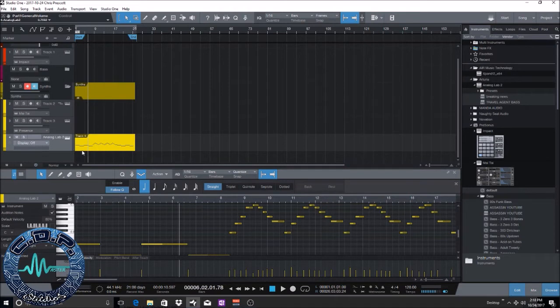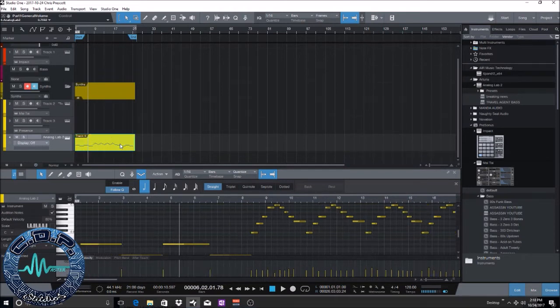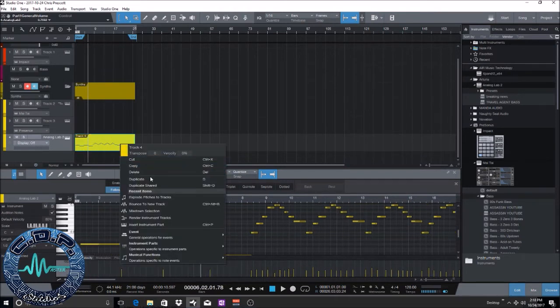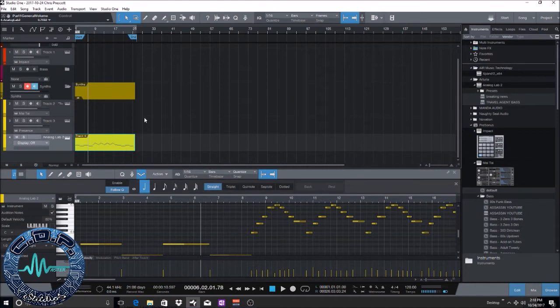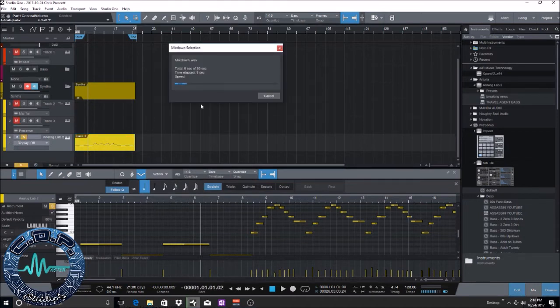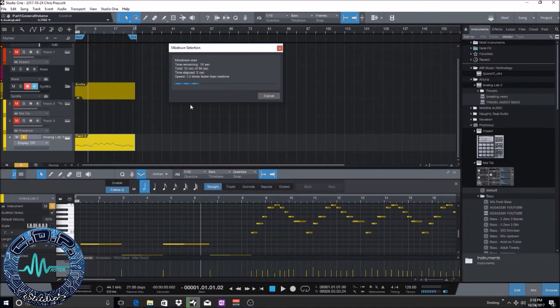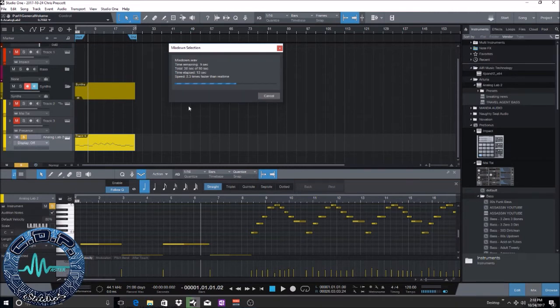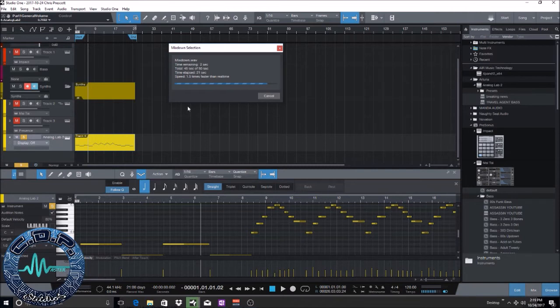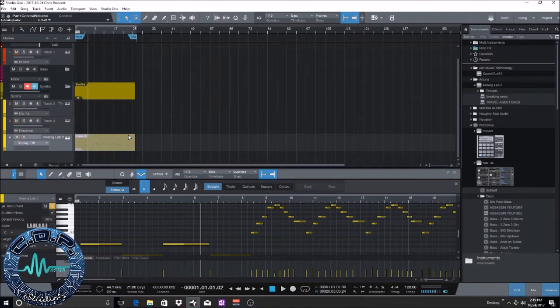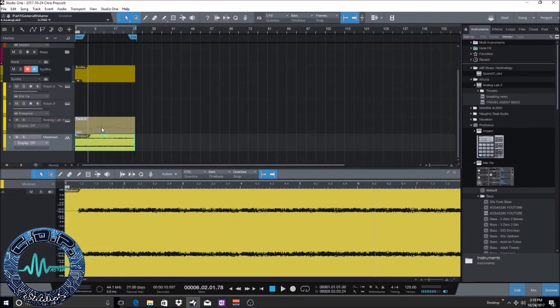Alright, and then another way you can do this, you can mix down selection. So, give it some time, it will take a little bit, obviously this would take a lot longer if it was a longer track. But what this is going to do is it's going to mix it down into its own wave file, its own wave audio track, but it's still going to leave the MIDI events, the MIDI track there.